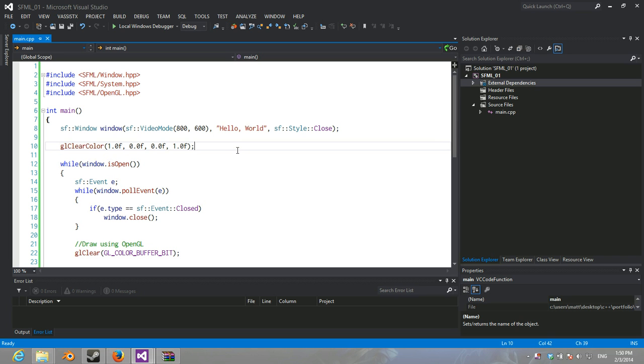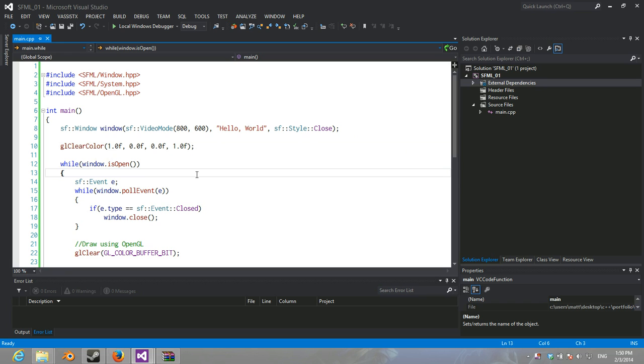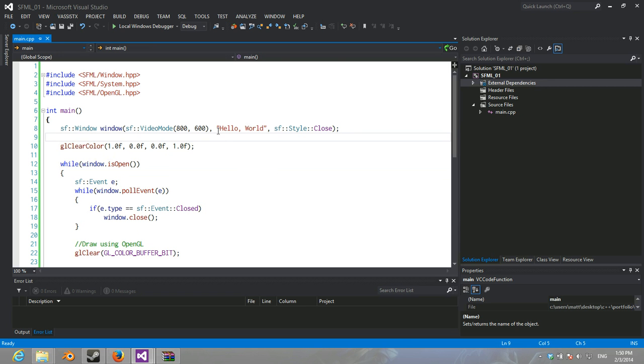Welcome back. This is the next tutorial in the SFML with OpenGL integration series. Basically, it's a series that's eventually just going to be specific to learning OpenGL. For the meantime, we're setting everything up.